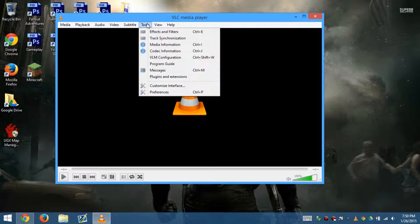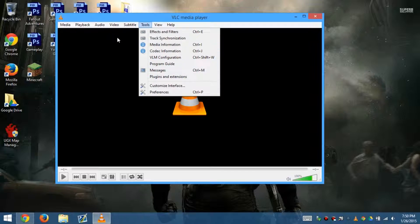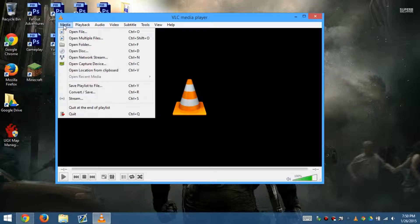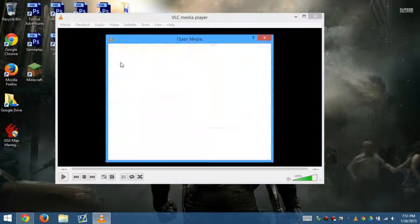It's a very good one to use. It gives you information, codec information, messages through the video. You can open a disk, you can network stream which is the interesting part, network streaming, and also open up a capture device.